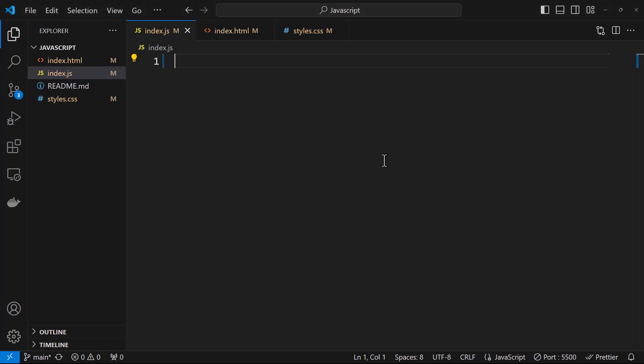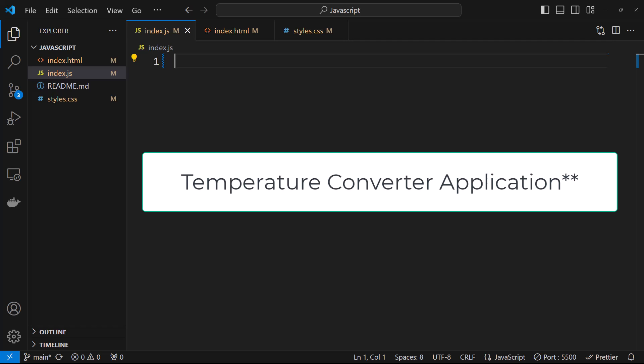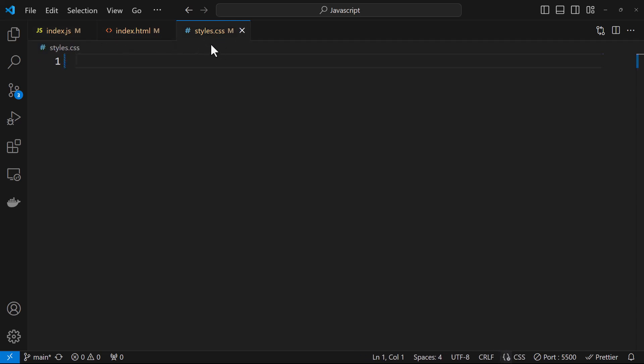Let us take a look at how you can build a currency converter application. We are going to work around three files: index.js, index.html, and style.css. We'll begin writing the code in the HTML file. This application is going to have a dropdown which will help users select the unit they wish to convert the temperature in, a text box where the user can enter the temperature, and a convert button.